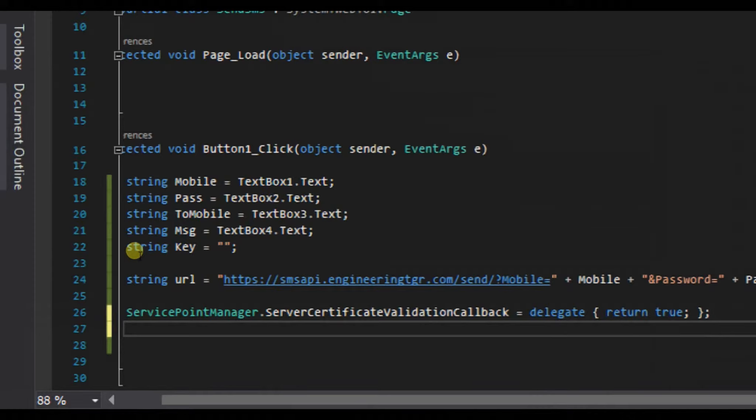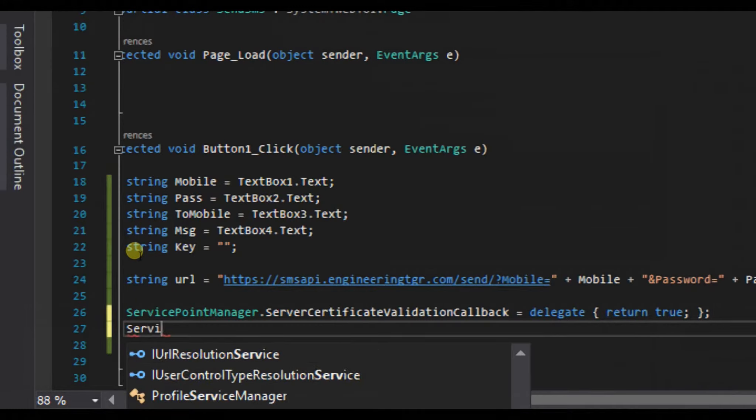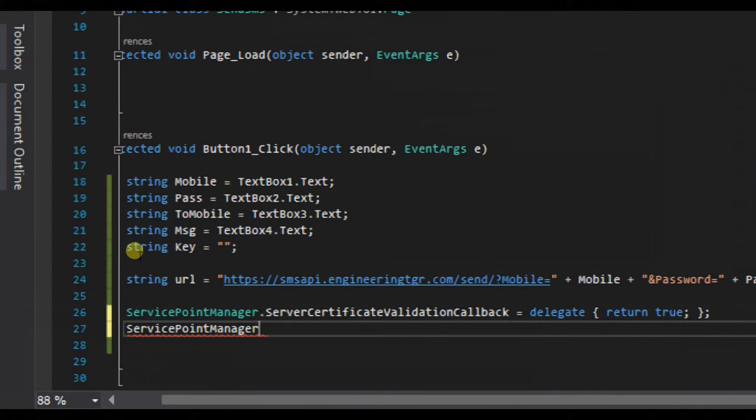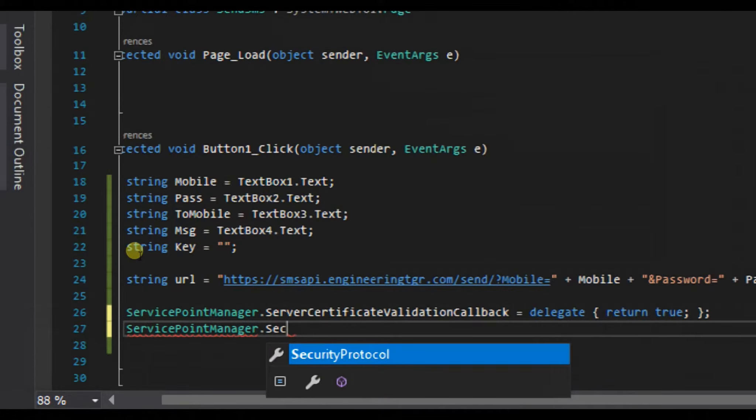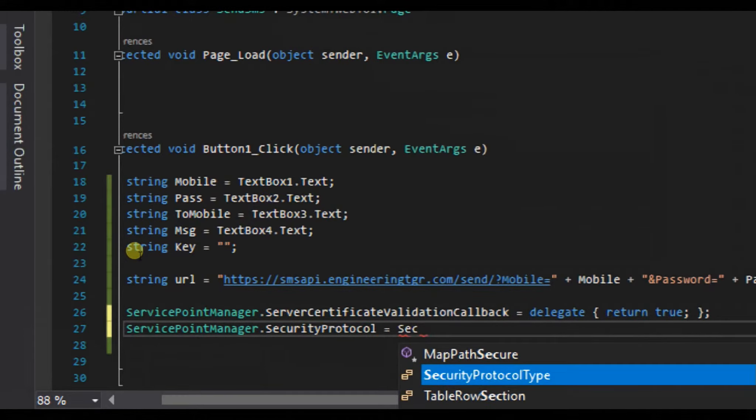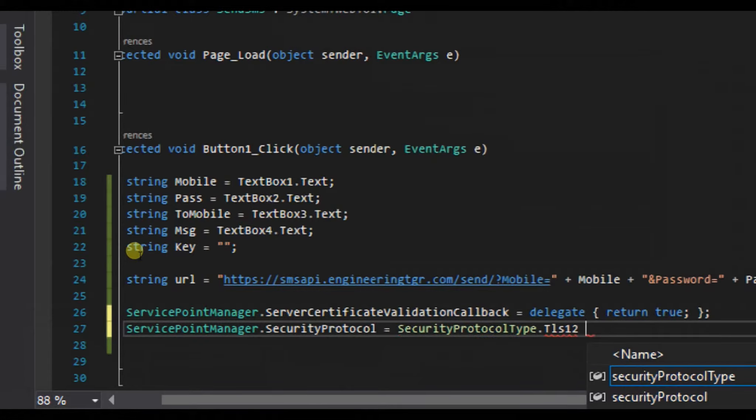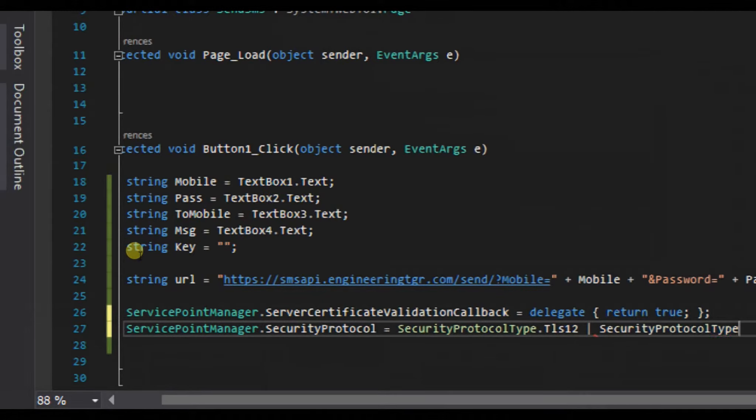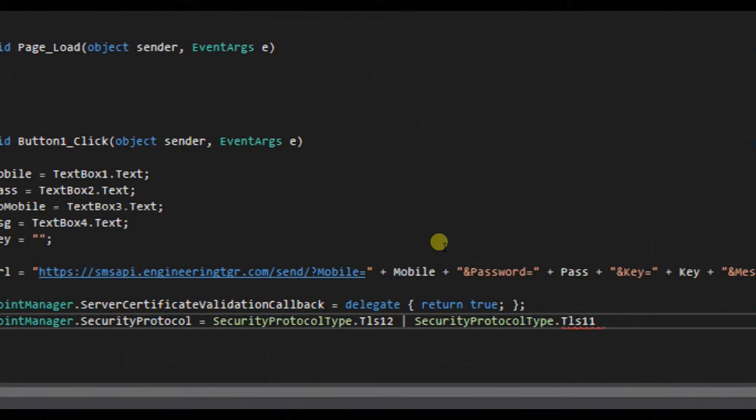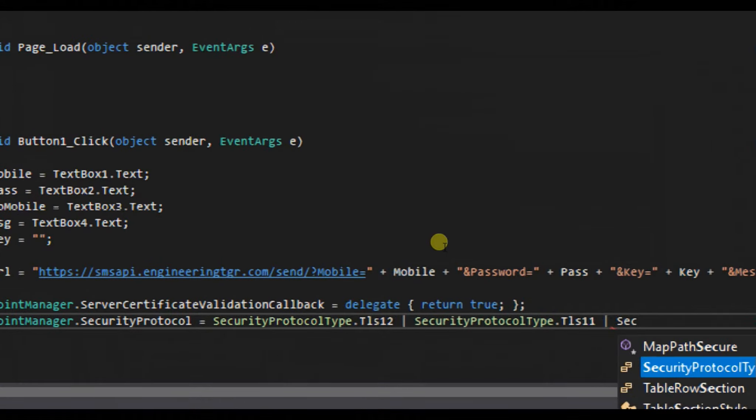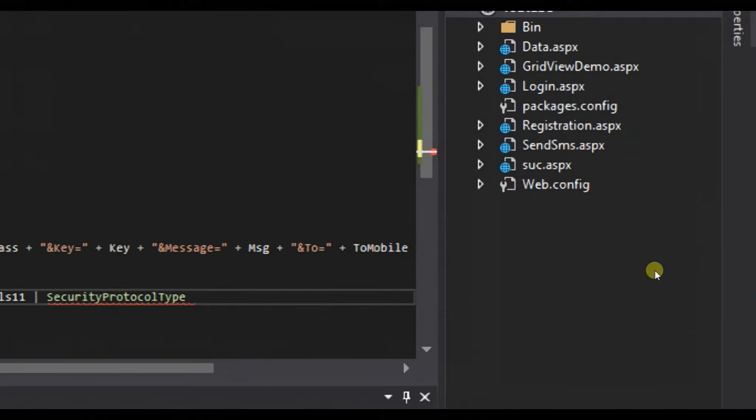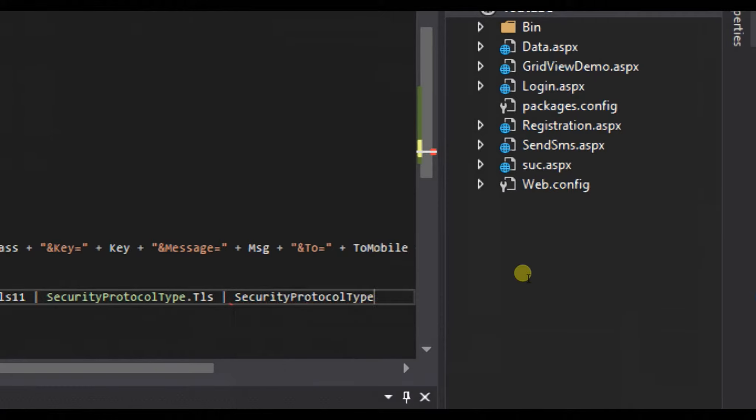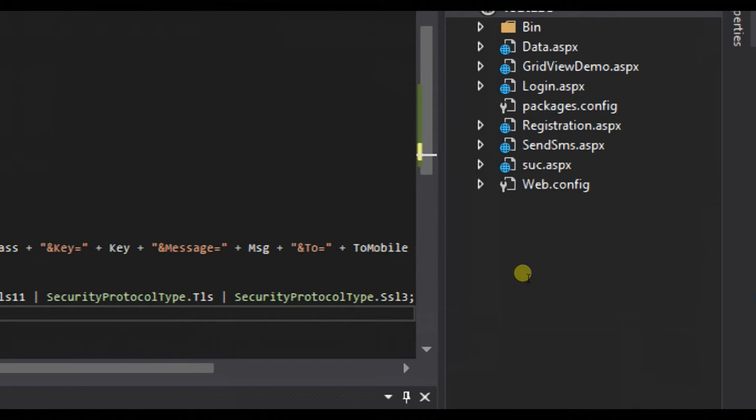Now we will pass our security protocols to the ServicePointManager. ServicePointManager.SecurityProtocol equals SecurityProtocolType.TLS12 pipe symbol SecurityProtocolType.TLS11 pipe symbol SecurityProtocolType.TLS and at last SecurityProtocolType.SSL3, and we will end it with a semicolon.